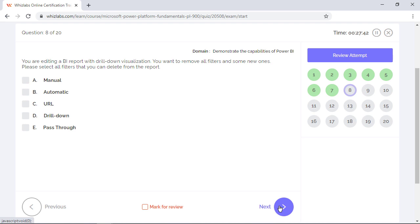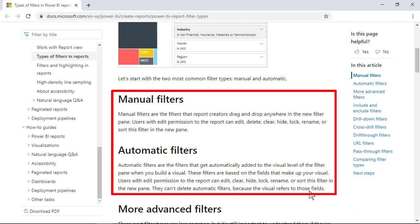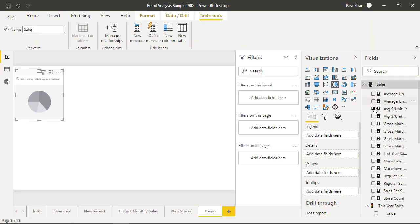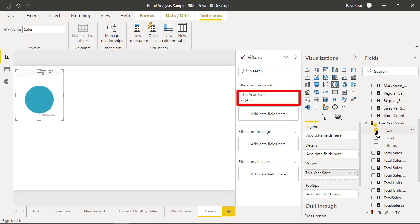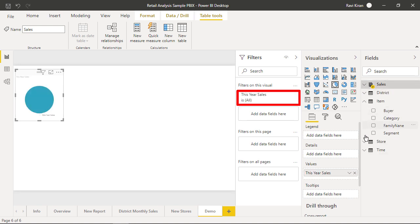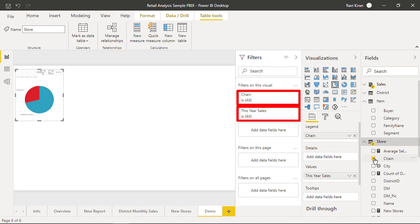You are editing a BI report with drill down visualization. You want to remove all filters and add some new ones. Please select all filters that you can delete from the report. There are two main types of filters in Power BI: automatic filters and manual filters. Automatic filters are the ones that get automatically added to the visual filter pane when you try to build a new visual. So these filters cannot be deleted from the report unless you delete the visual itself.